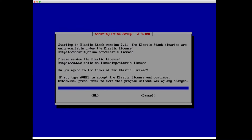Starting in Elastic Stack version 7.11, the Elastic Stack binaries are only available under the Elastic license, which is a free and open license. We need to go ahead and agree to those terms.